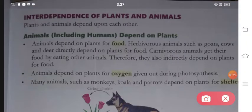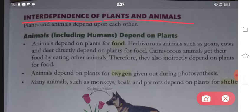In this video, we will talk about the interdependence of plants and animals - in which way plants and animals depend on each other. We are going to read this chapter. Plants and animals depend upon each other.